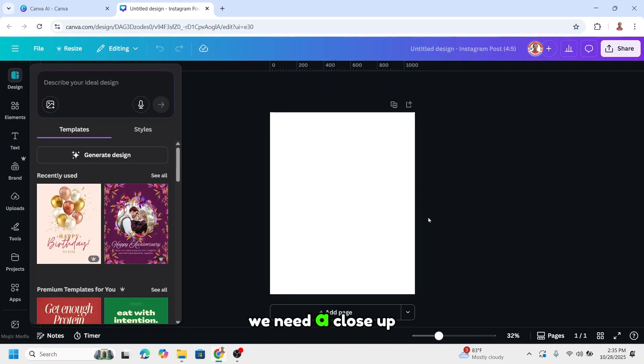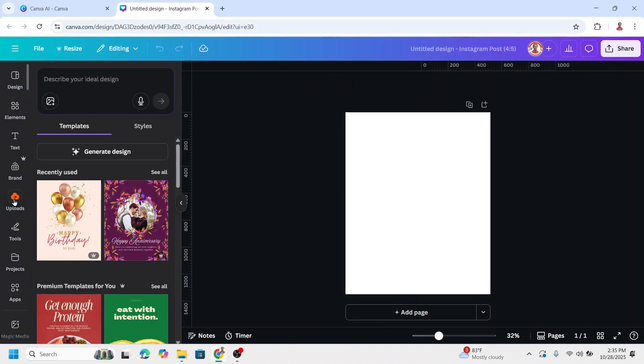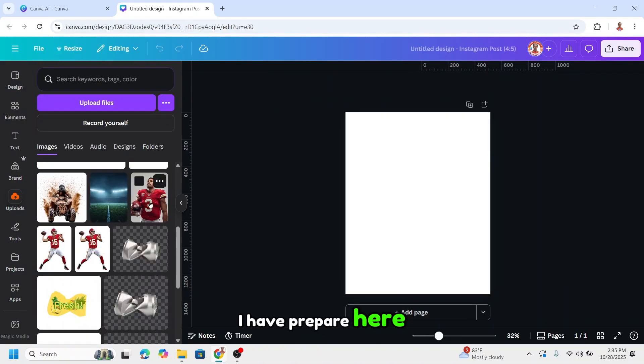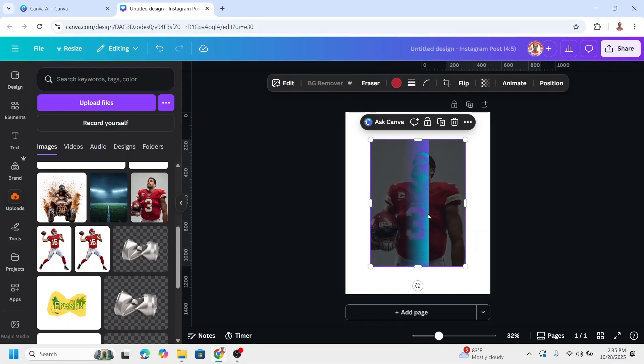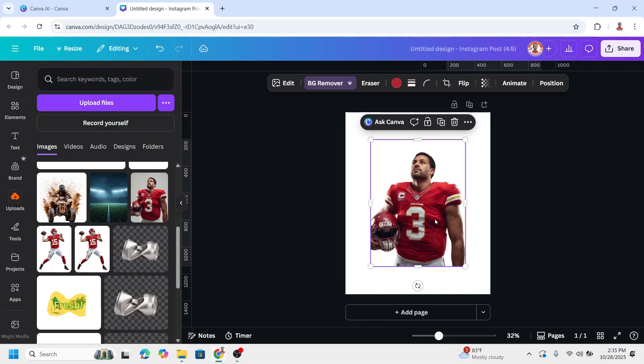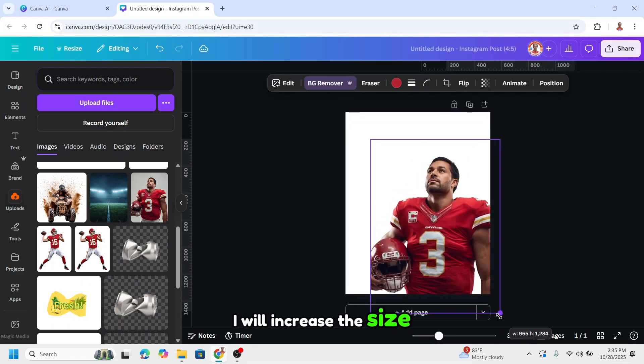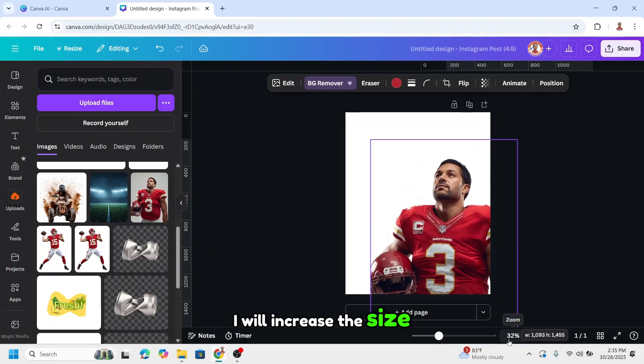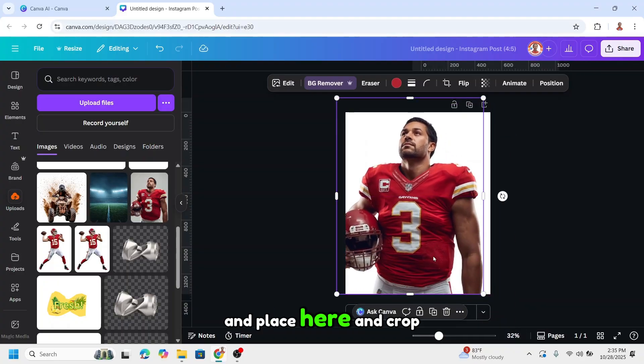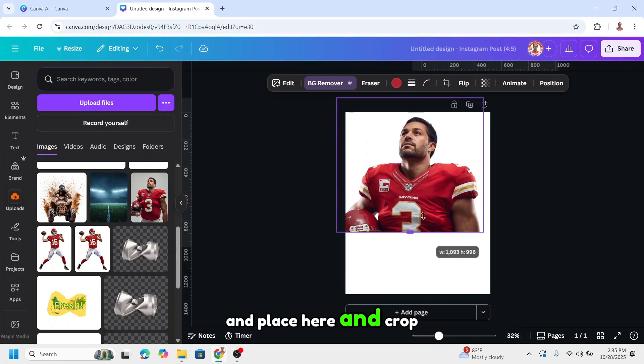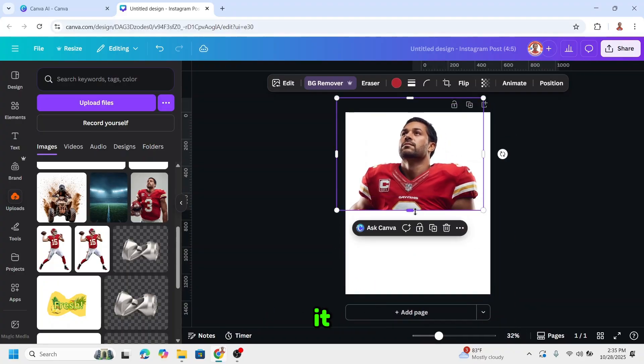First we need a close-up photo. I have prepared here. Then I will remove the background, increase the size, and place it here.